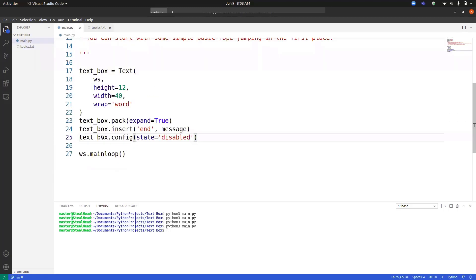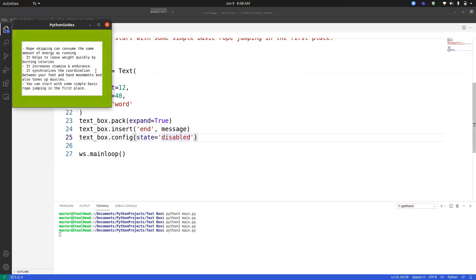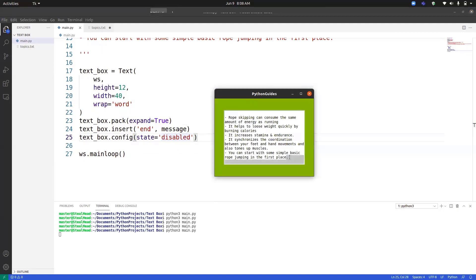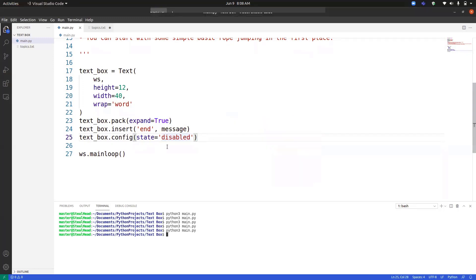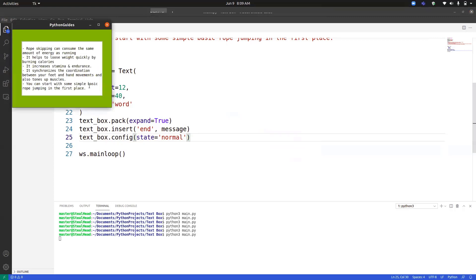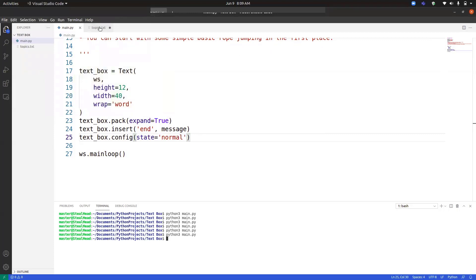So the first topic is disabling the text box. Using text_box.config we change the state to 'disabled'. When I run the program, you can see that if I try to edit it, I am not able to do anything. But if I bring it back to normal, I just need to type 'normal' there, and when I run the program again I will be able to make the necessary edits. With this we have completed the first topic — disabling the text box.